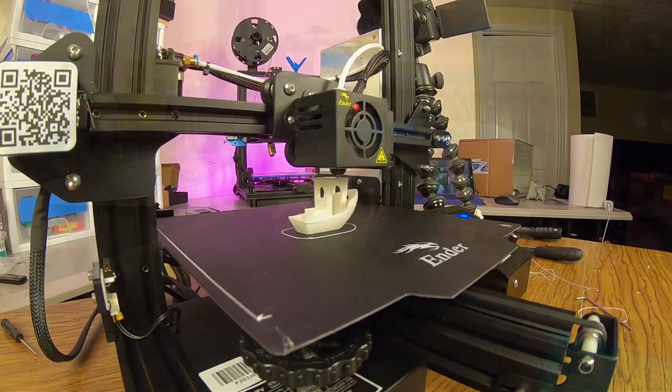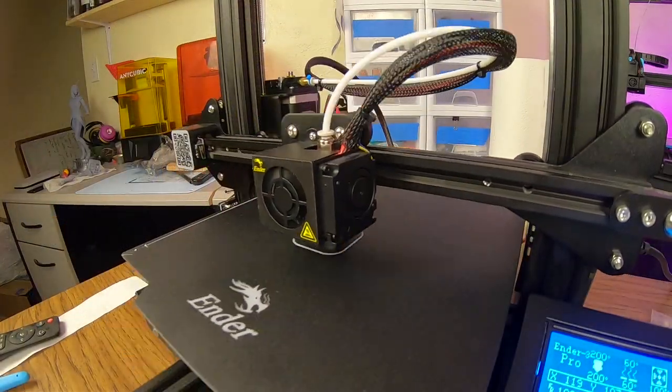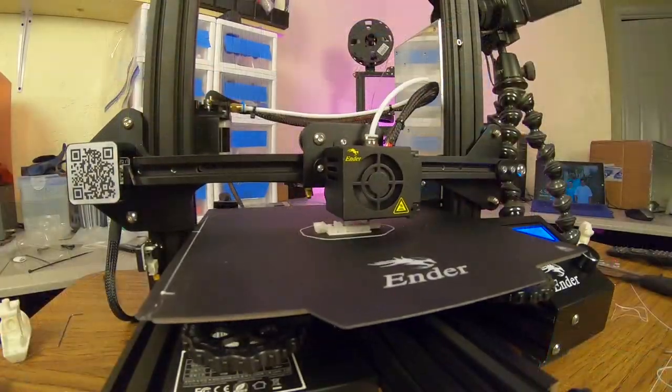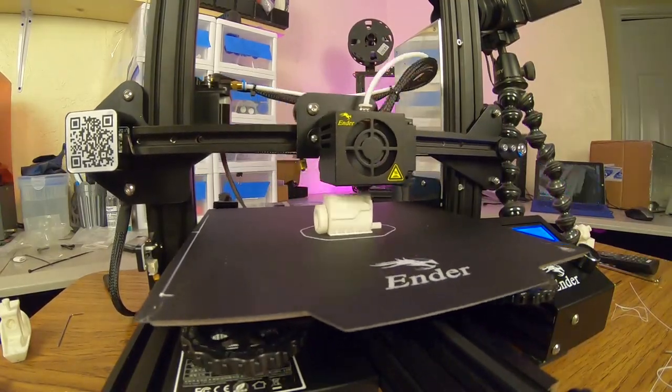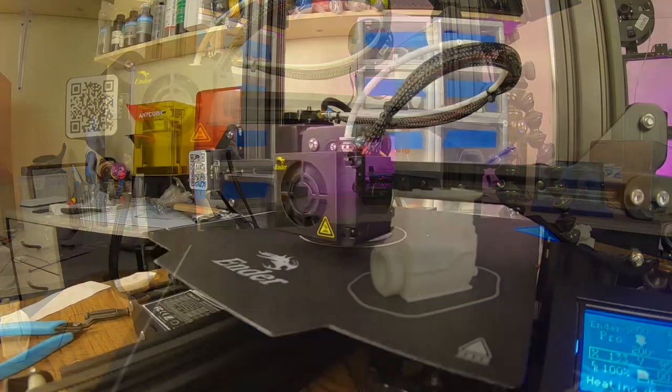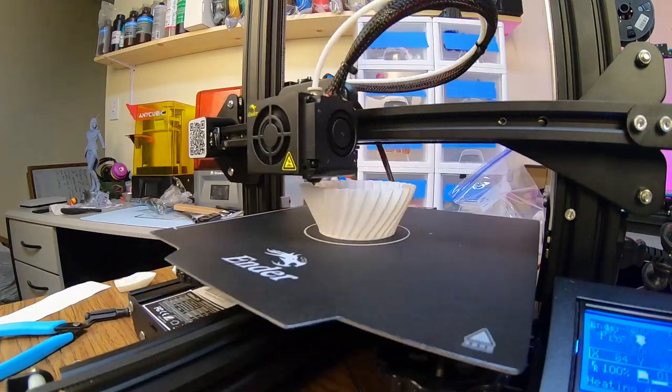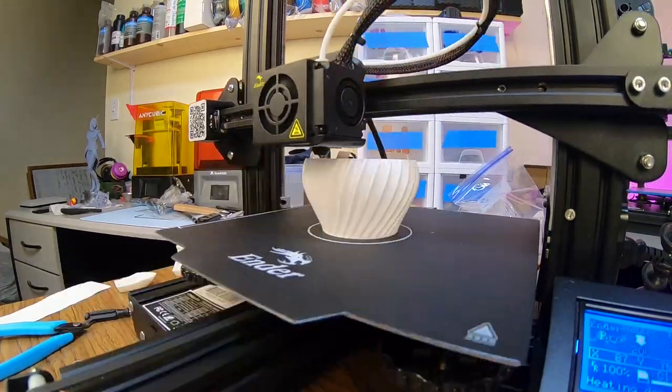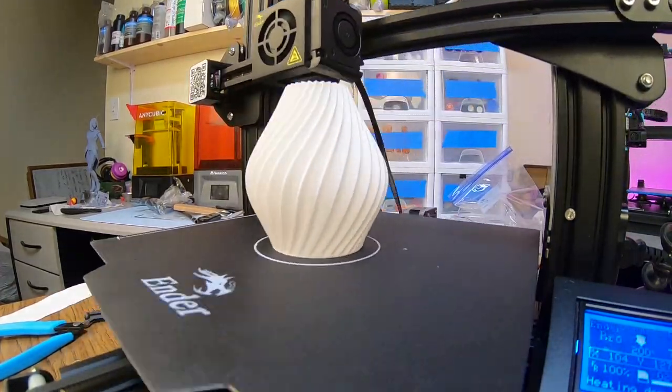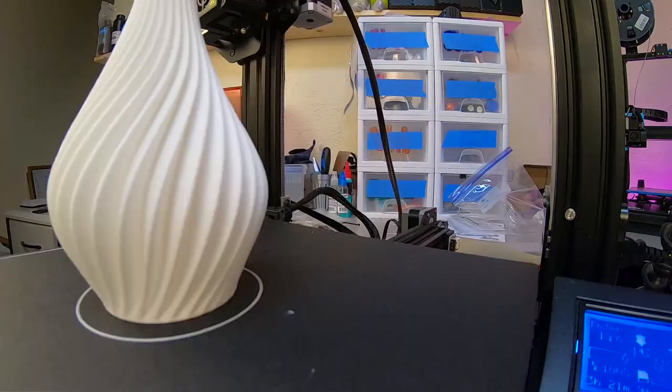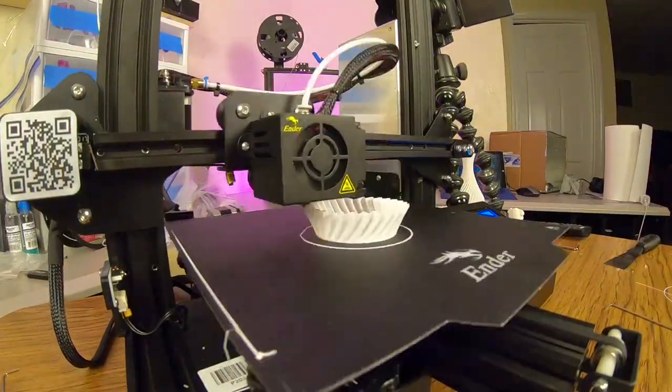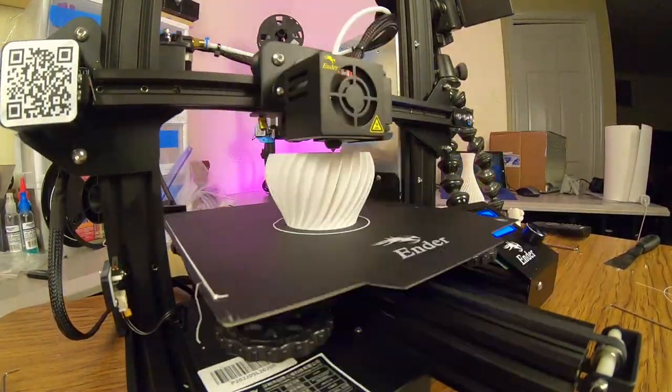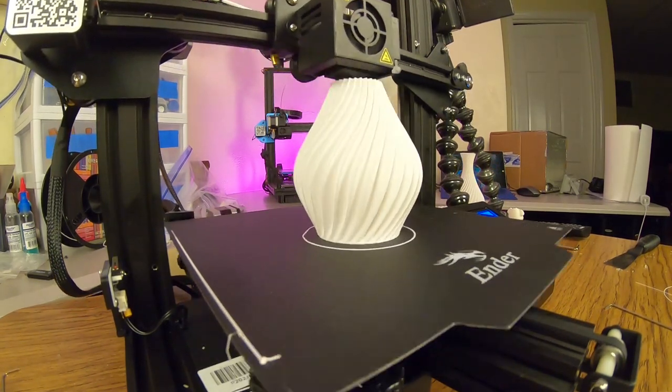I also printed a 20mm calibration cube, an engine benchmark, and a couple of vase mode tests. The first at normal print speed of 50mm a second, and then a second at double the print speed, or 100mm per second. Let's see how all these tests turned out.